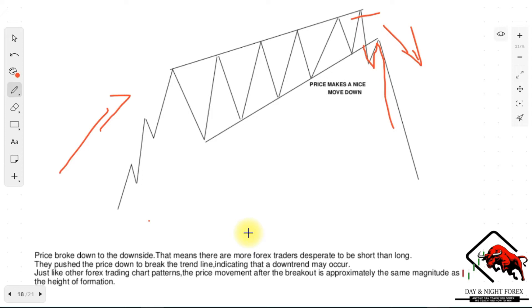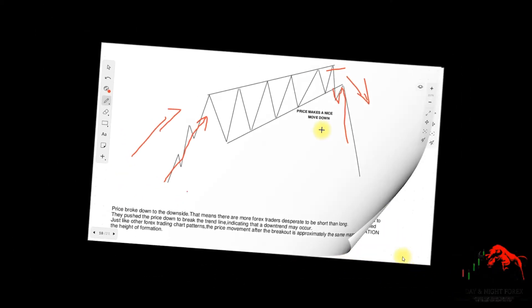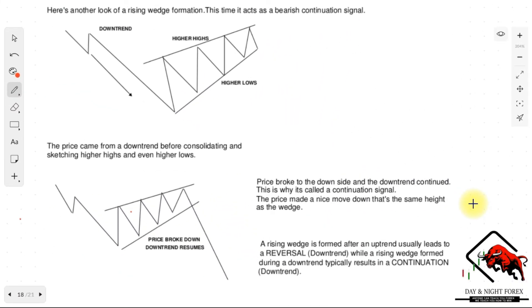That means there are more forex traders eager to be short than long, pushing the price down to break the trend line, indicating that a downtrend may occur. Just like other chart patterns, the price movement after the breakout is approximately the same magnitude as the height of the formation. So after the breakout, you can expect the move to be roughly the same number of pips as the initial move at the beginning of the rising wedge.